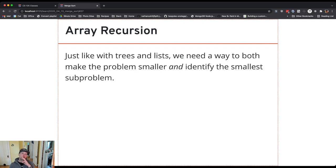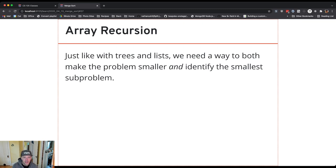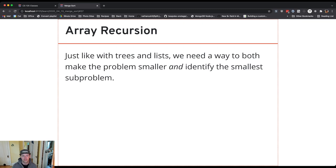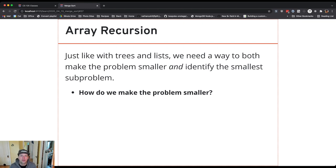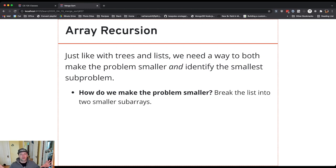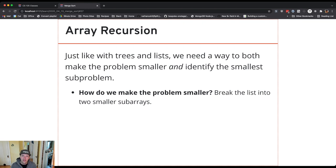And so when we think about recursion on arrays, we need the same thing that we've done with trees and other data structures that we've used recursion on. So how do we make the problem smaller? With the tree, we looked at the left and the right subtree. With an array, what we can do is we can split the array into two smaller arrays or split the list. Lists and arrays work similarly here.